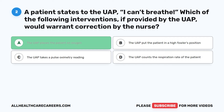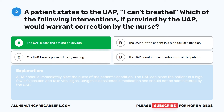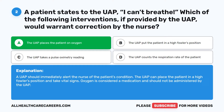The correct answer is A: The UAP places the patient on oxygen. A UAP should immediately alert the nurse of the patient's condition. The UAP can place the patient in a high Fowler's position and take vital signs. Oxygen is considered a medication and should not be administered by the UAP.